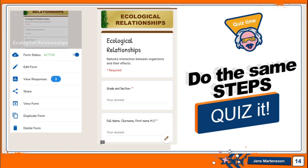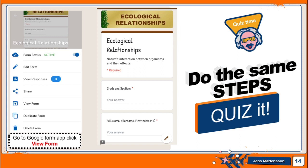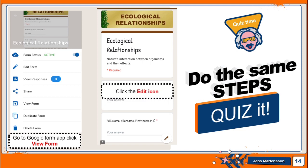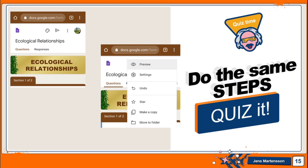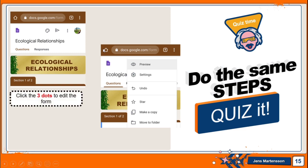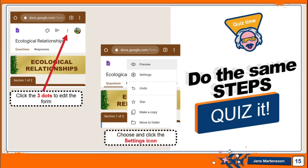Go to the Google Forms app and click View Form. This is what View Form looks like. Click View Form, then click the Edit icon. When you edit it, click the three dots to edit the form. When you click the three dots, the Settings icon will appear along with Review Settings, Undo, Star, and so on. Click the Settings icon.